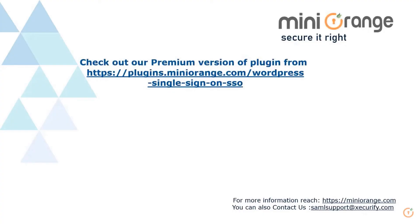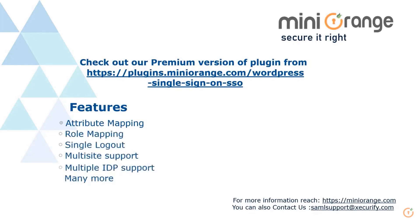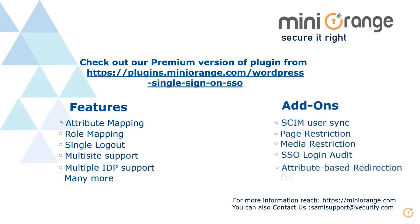Check out our premium plugin version, which includes features like attribute mapping, role mapping, and many more. And it also supports add-ons like SCIM User Sync, page restriction, etc.